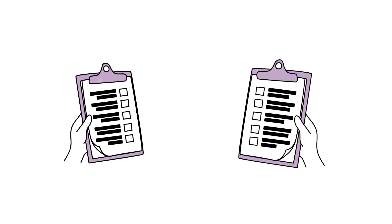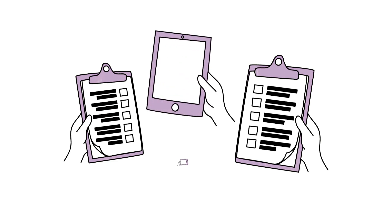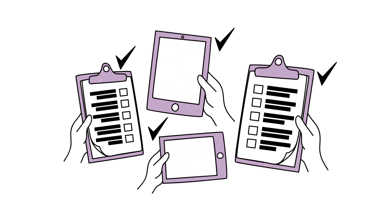Once the tool is complete, train enumerators so that they will use the tool consistently to collect quality data.